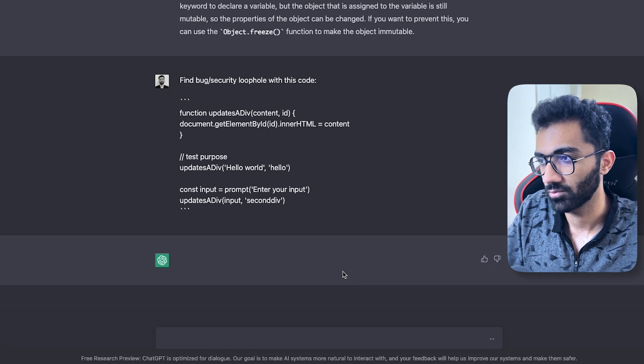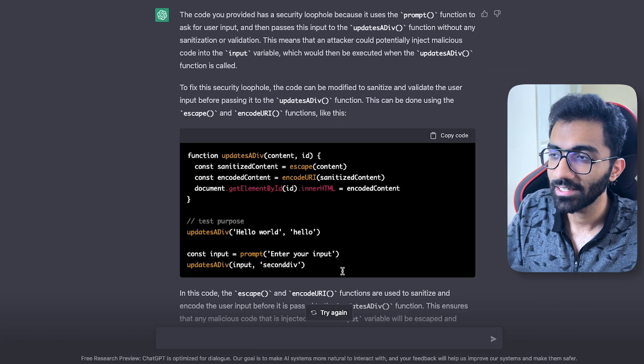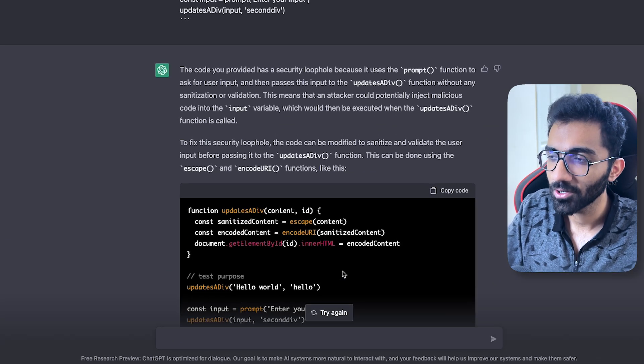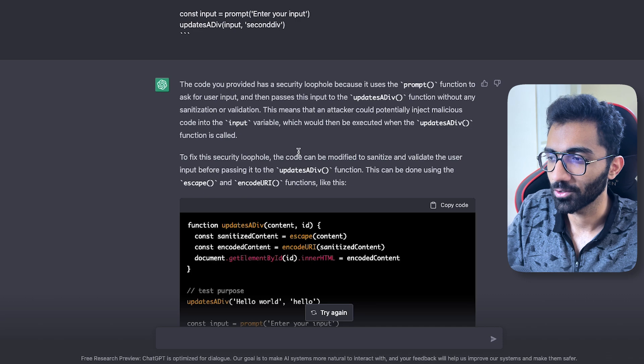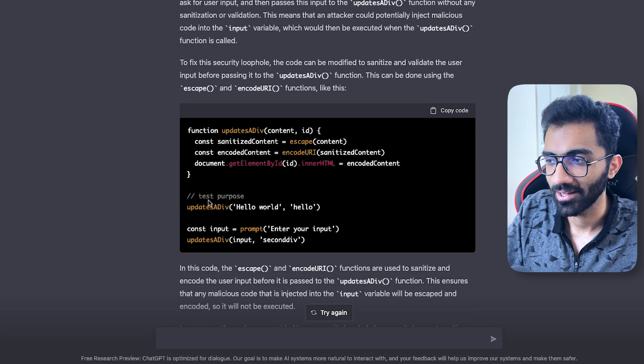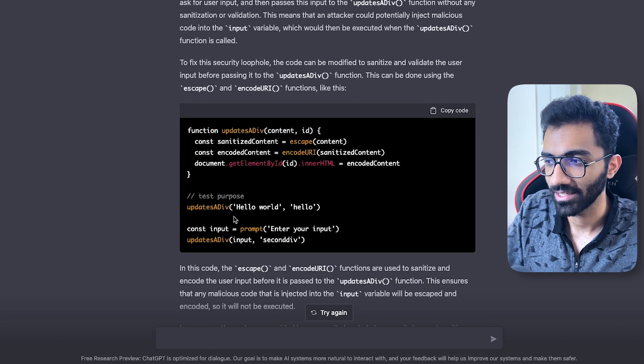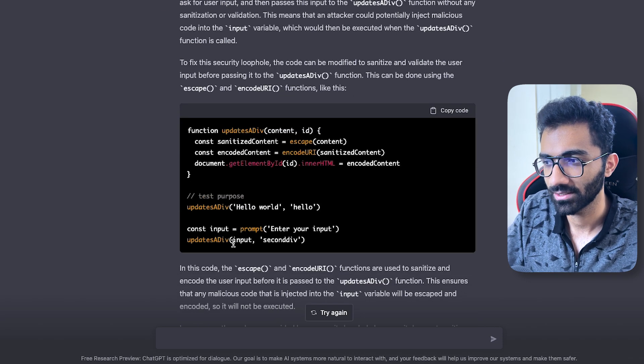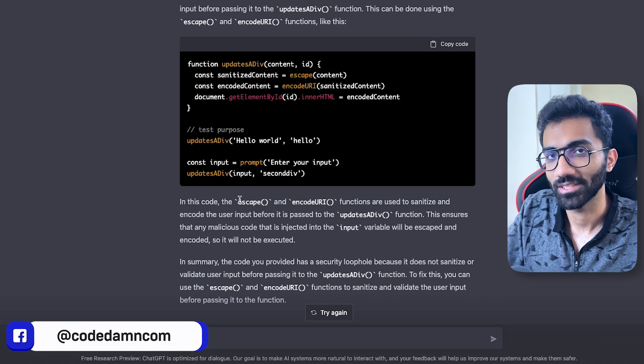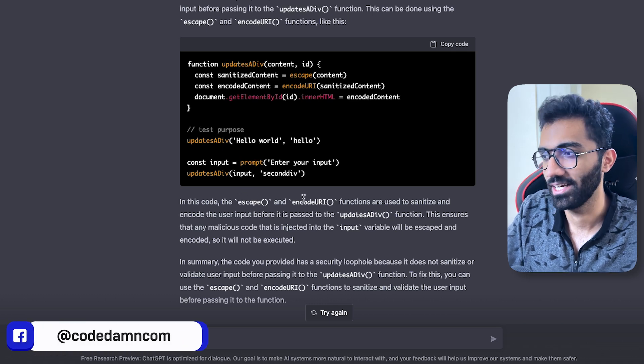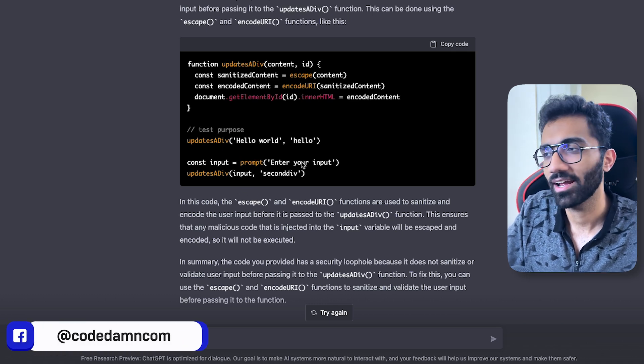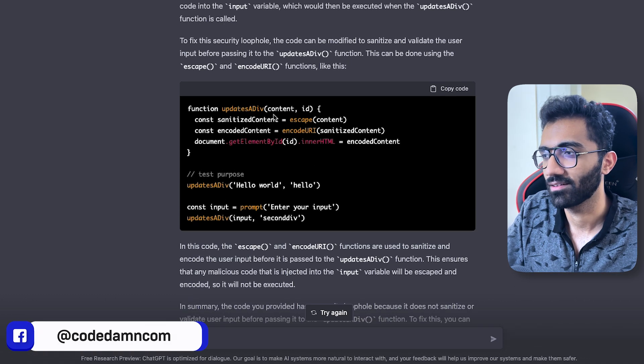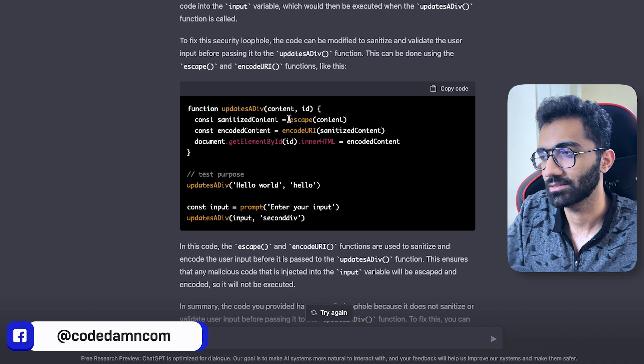Let's see how much of it this tool catches, if any. I'm going to give it a go and let's see what happens. So you see it did a pretty darn good job of detecting that we are passing prompt, we are using prompt and passing it as input. And we need to escape it, we need to encode URI it.